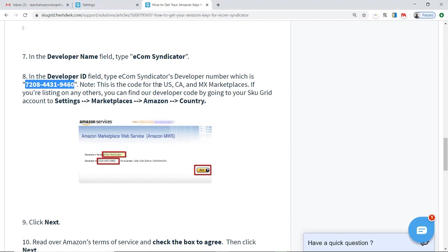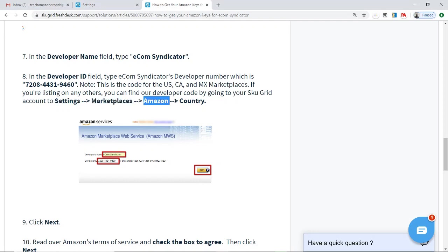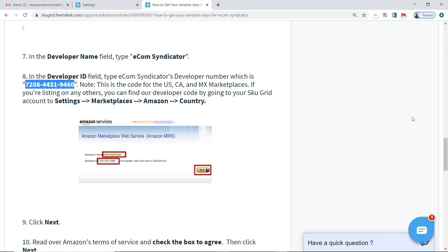This developer ID is for the US, Canada, and Mexico Amazon marketplaces. If you are listing on some other marketplace besides US, Canada, or Mexico, then you have a different ID and you will have to go back to SkewGrid, go to Settings, go to Marketplaces, go to Amazon, and then Country to find your developer ID. But again, if you're doing Amazon US, Canada, or Mexico, then this ID will be fine.